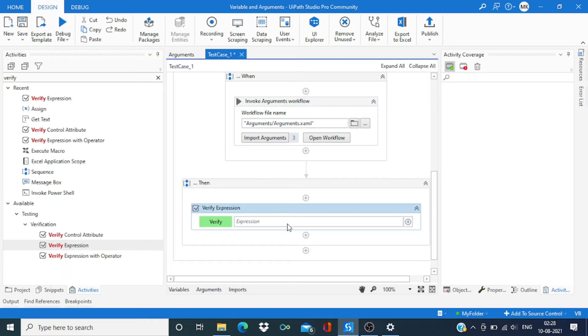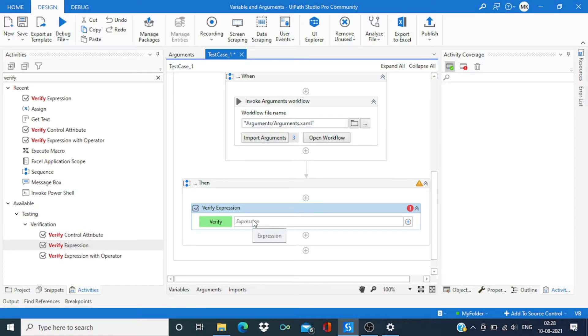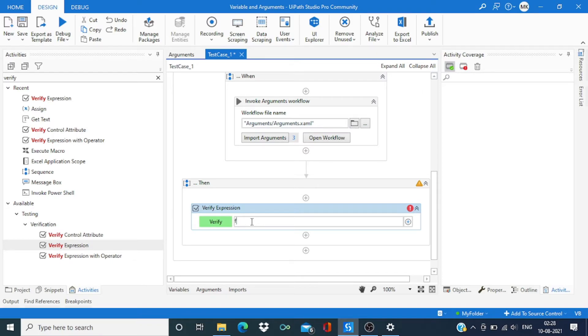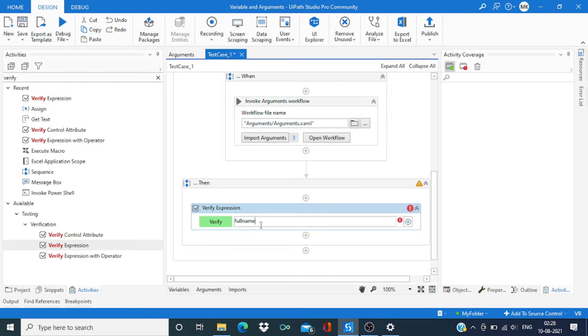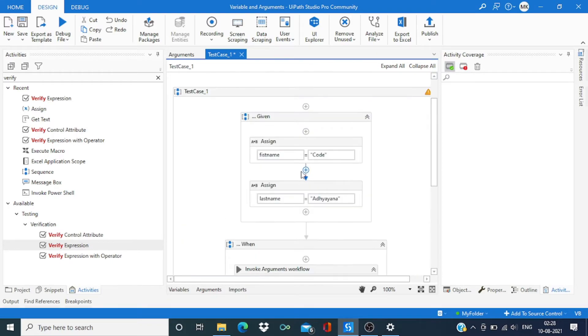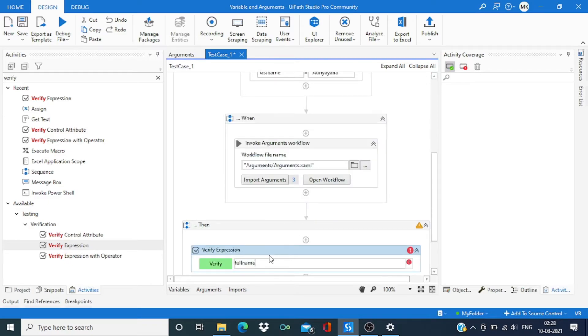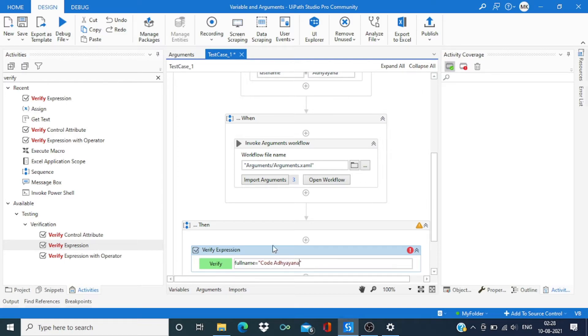Let's take the first one. This one is the most simplest one. Say I want to check full name. As our input is Code and Athena, so we expect it as Code Athena.